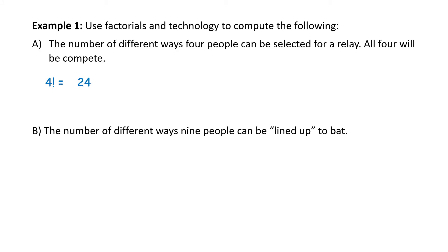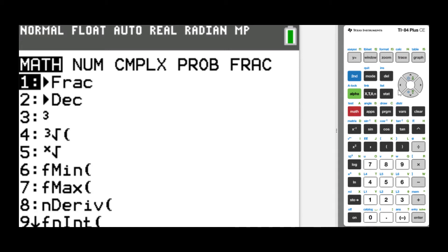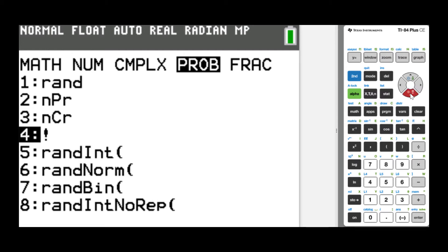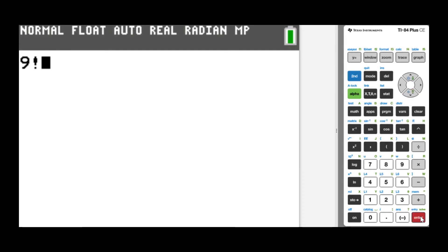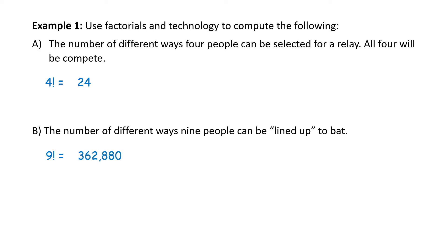Part B: the number of different ways nine people can be lined up to bat. We can compute that as 9 factorial. Using a TI-84 Plus CE calculator, press 9, then Math, scroll along the top to PROB, and scroll down to the colon-exclamation-point factorial option. Press Enter; on your screen you see 9 factorial. Press Enter again and you have 362,880.